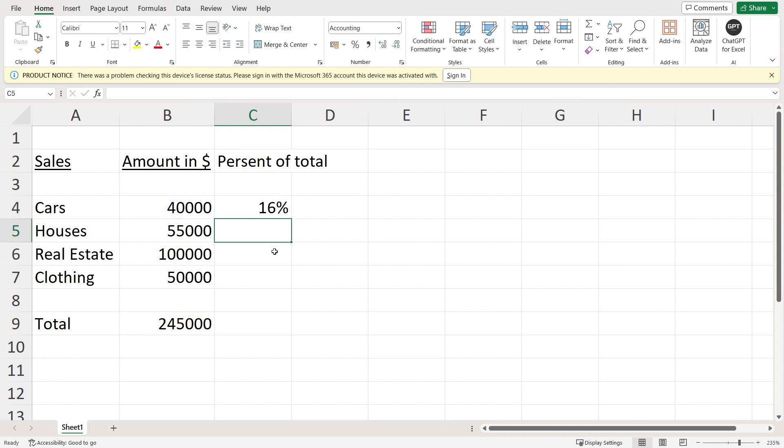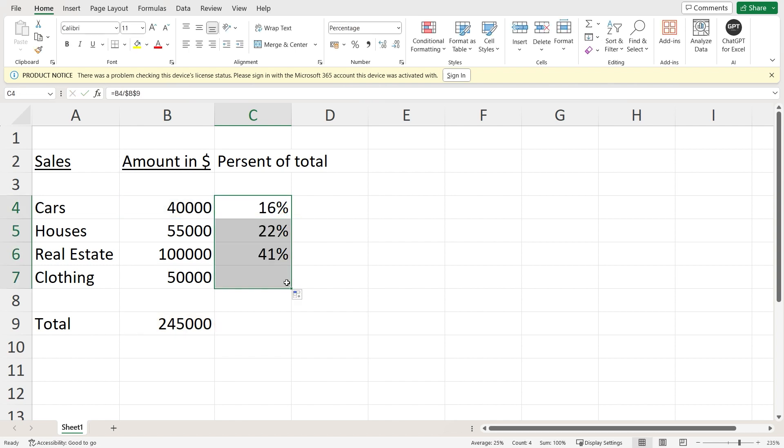Now when I click enter and drag it over here, you will see that it automatically puts in the percentages as compared to the total. And yeah, that's pretty much it on how you can easily calculate the percentage in MS Excel.